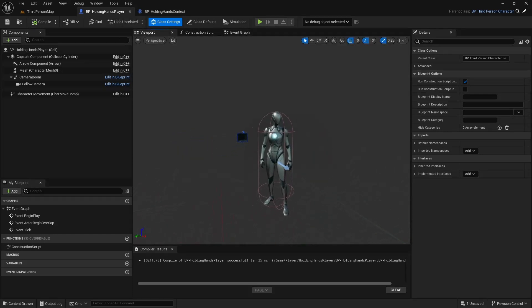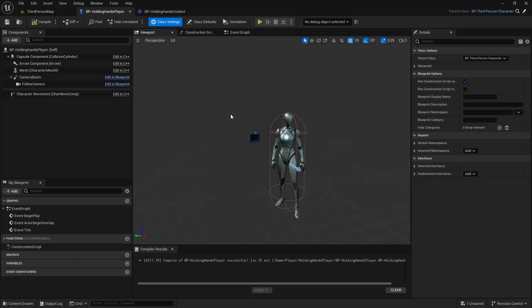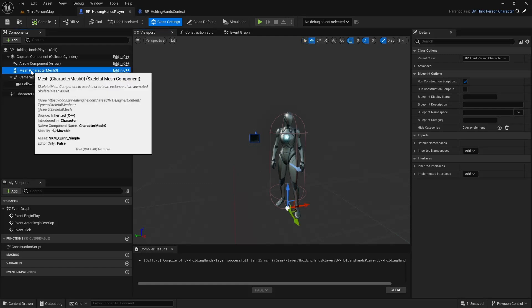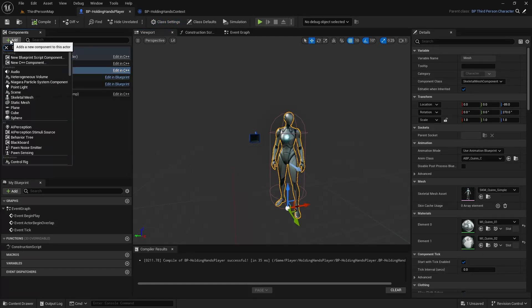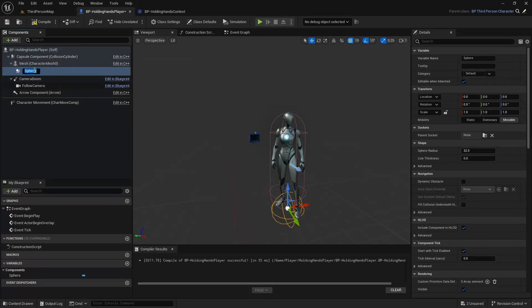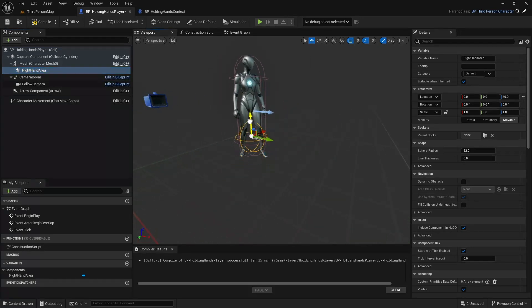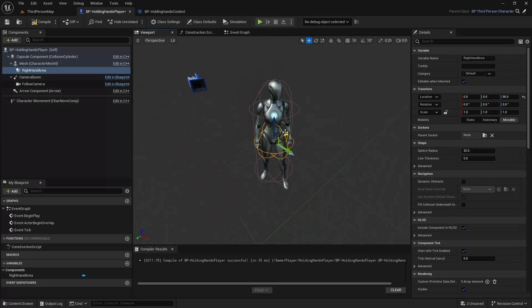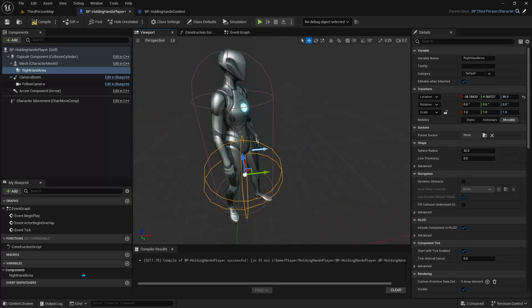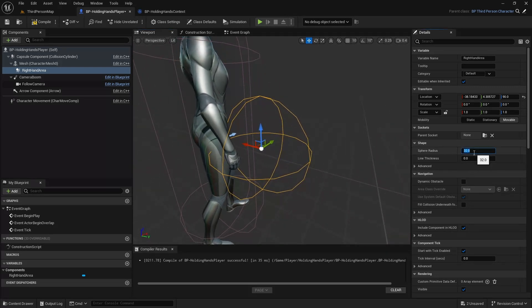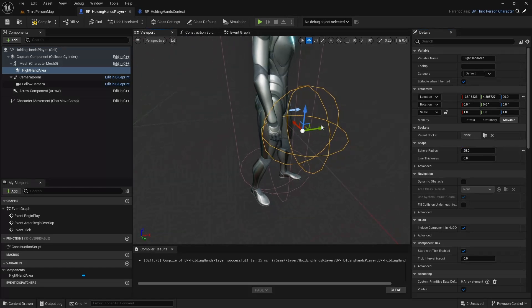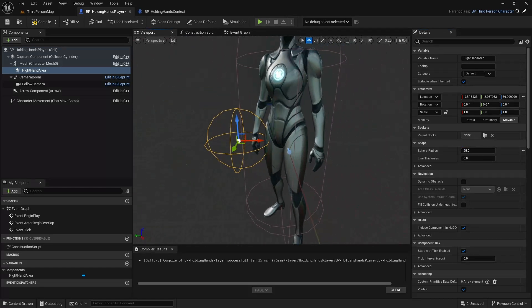In the viewport, this is initially a third-person setup. I need components that will overlap with different components. I'll go to my mesh, add a sphere collision and call it 'Right Hand Area'. I'll disable snapping to move it freely, position it around the right hand area, and set the sphere radius to 25.